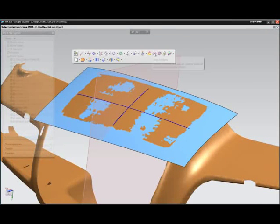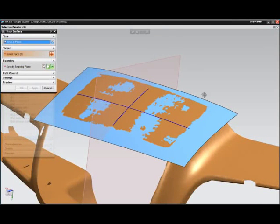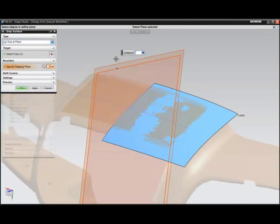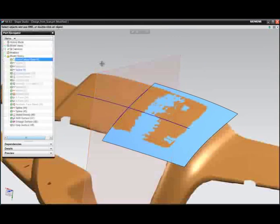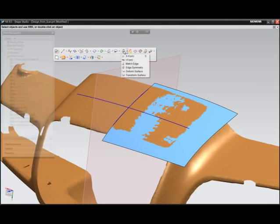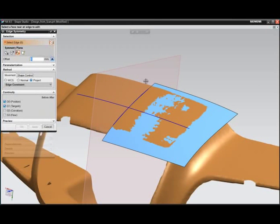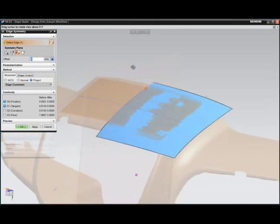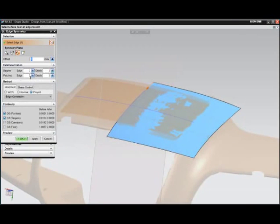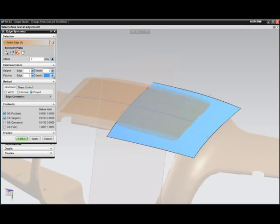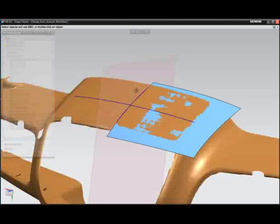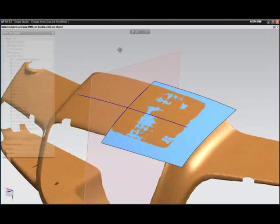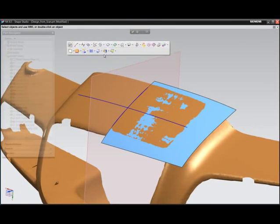NX is unique in its ability to perform Class A surface editing directly in context of a fully history-based modeling system. Tools such as SNP surface and edge symmetry are possible in NX.